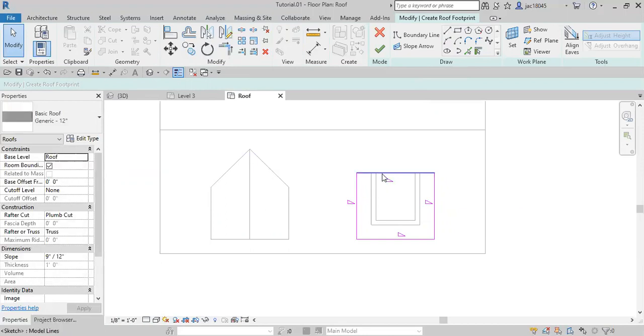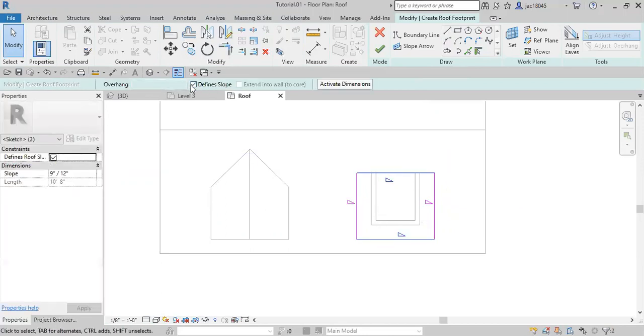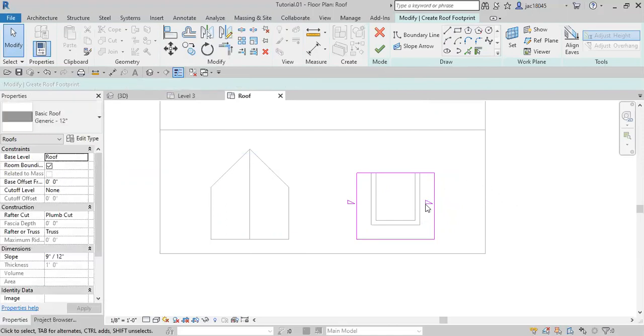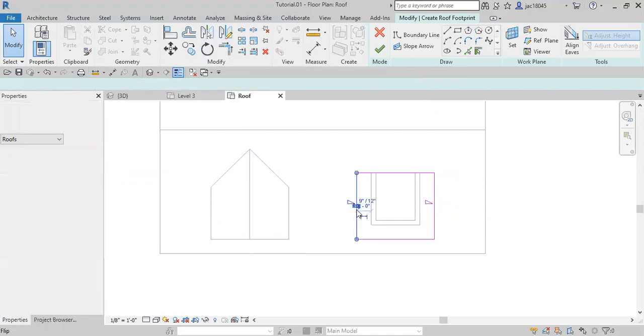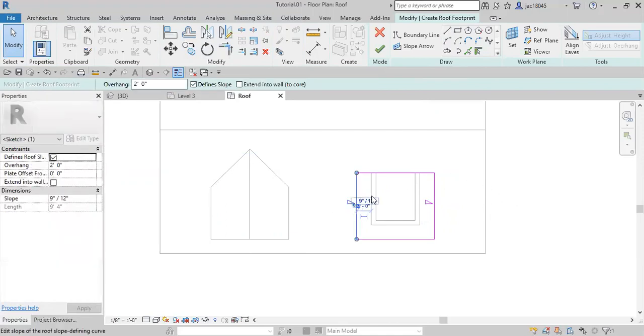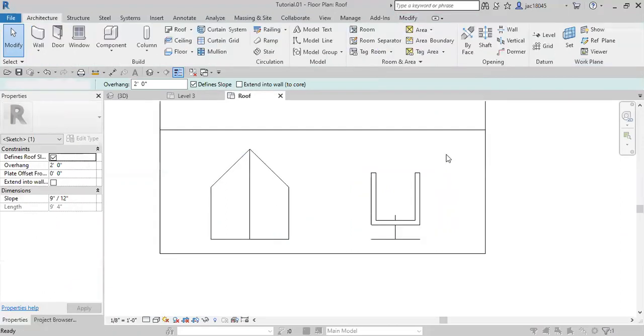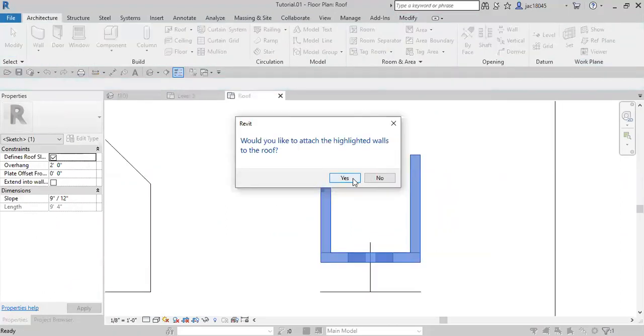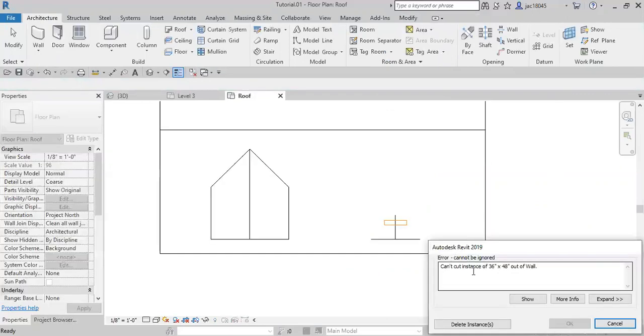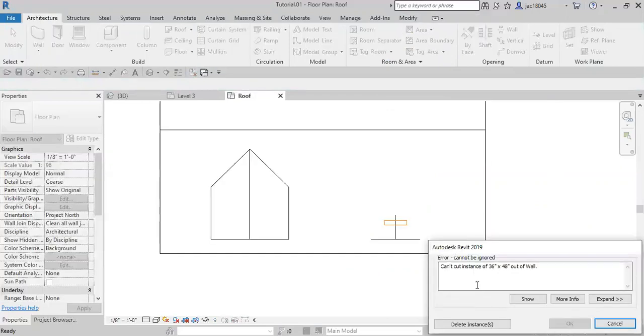Awesome. And then we want the slope to be on these edges, so we'll go ahead and click this to say that it does not define the slope. And then these are set to 912 roof, which is exactly what we have over here, so we're going to continue to keep that. So then go ahead and click the green arrow and we would like the attached walls to go up to the roof.